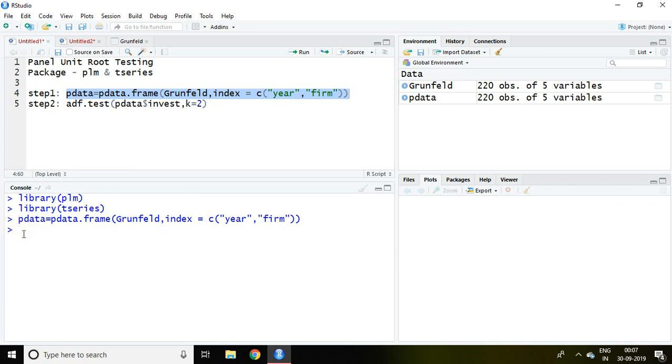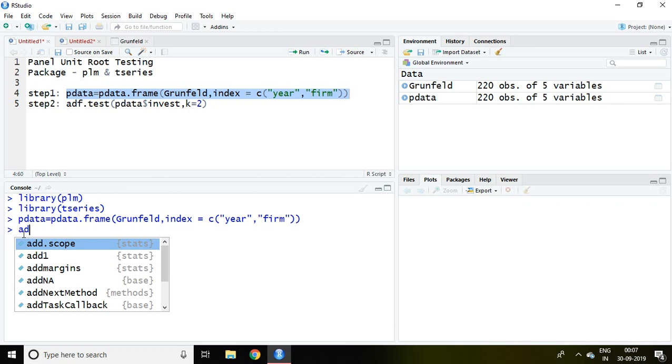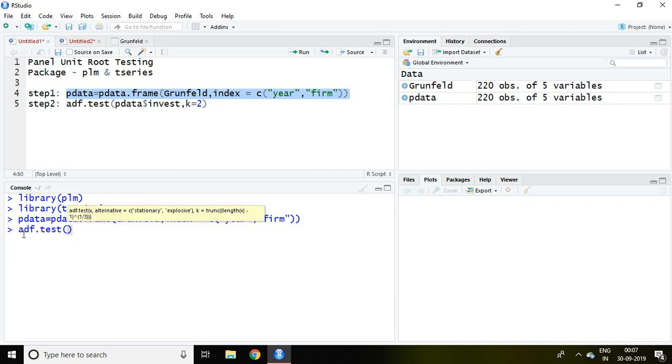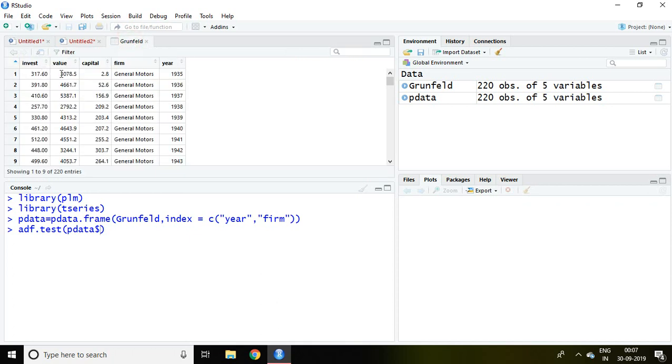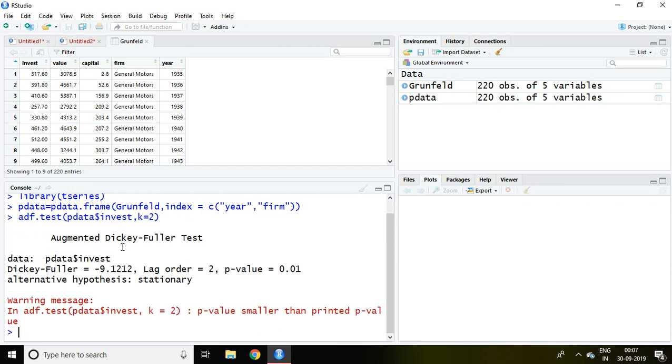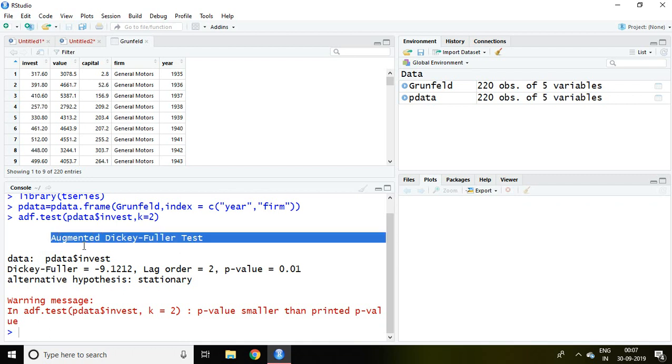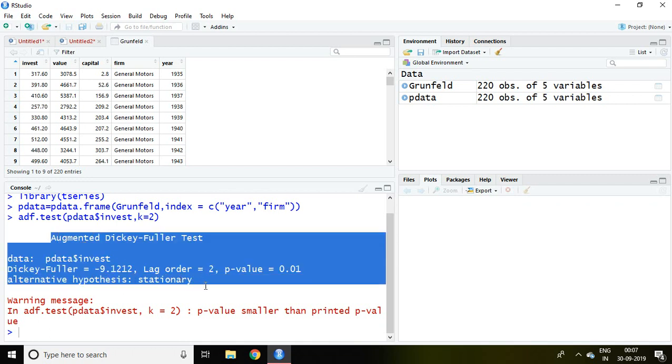So simply I write here adf dot test, then pdata, the symbol dollar invest, and lag equals 2, then enter. Well what is our null hypothesis? Null hypothesis is the invest is non-stationary, and if you see the p-value which is 0.01, it means that is less than 5%, we can say that this null hypothesis is rejected and we can say that the invest is stationary.